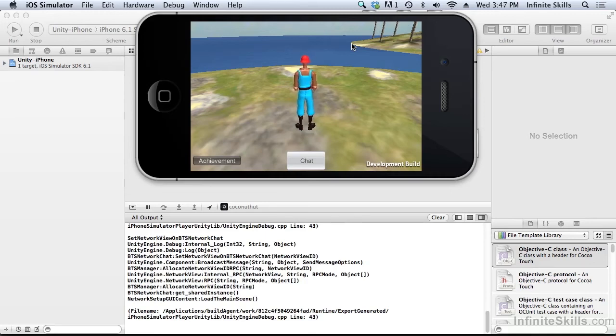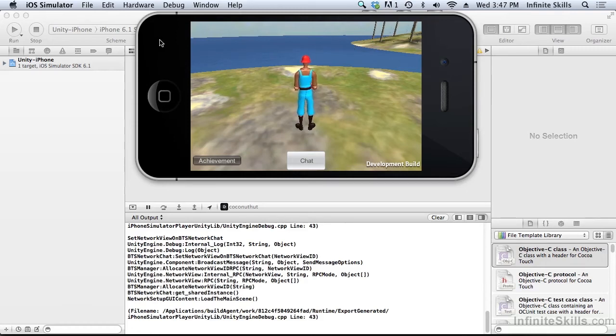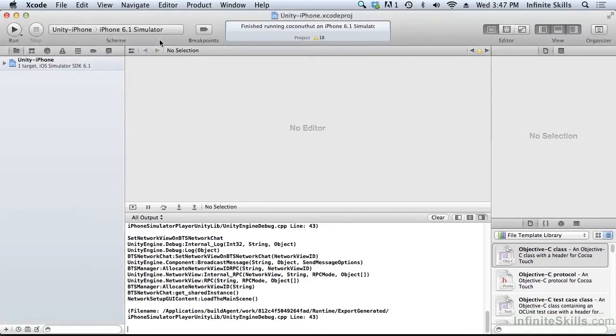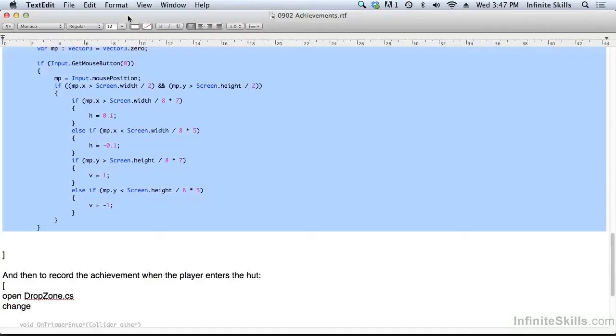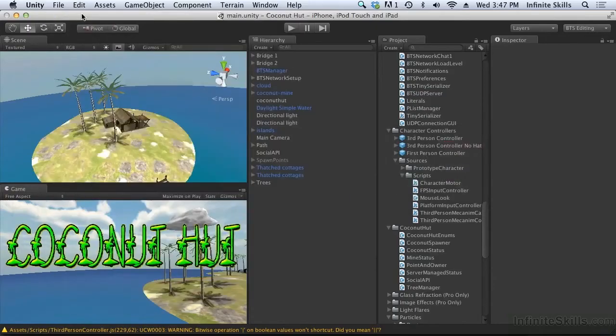Once again, the control that I'm going to implement is a very simple control. It's not a recommended control. It's just going to allow me to move the player around in the simulator so that I can achieve something. So let's do that very quickly.